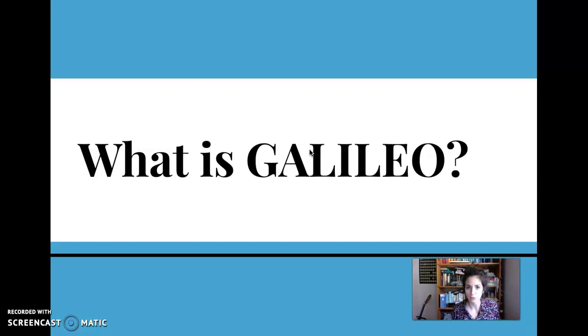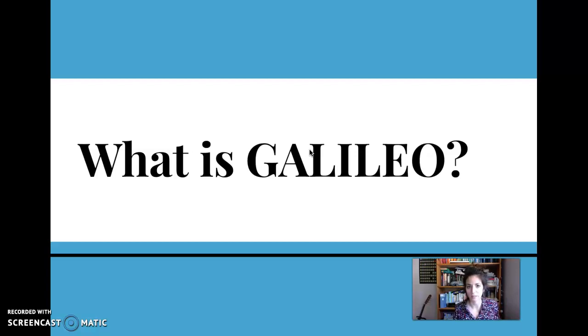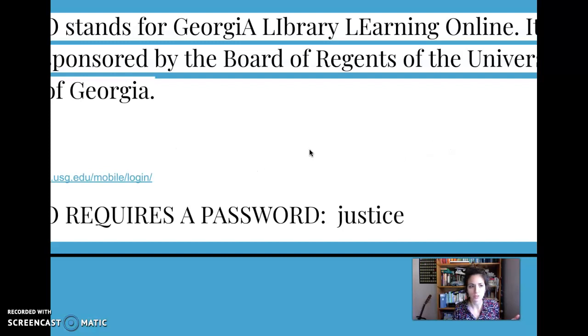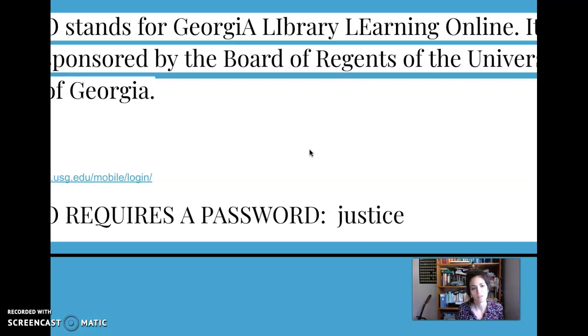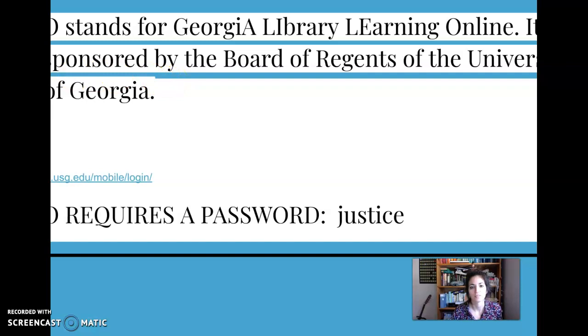Galileo is the Georgia Online Library and basically it's just like a library online. And so I'm going to show you guys what it looks like, but what is it? Galileo stands for the Georgia Library Learning Online.